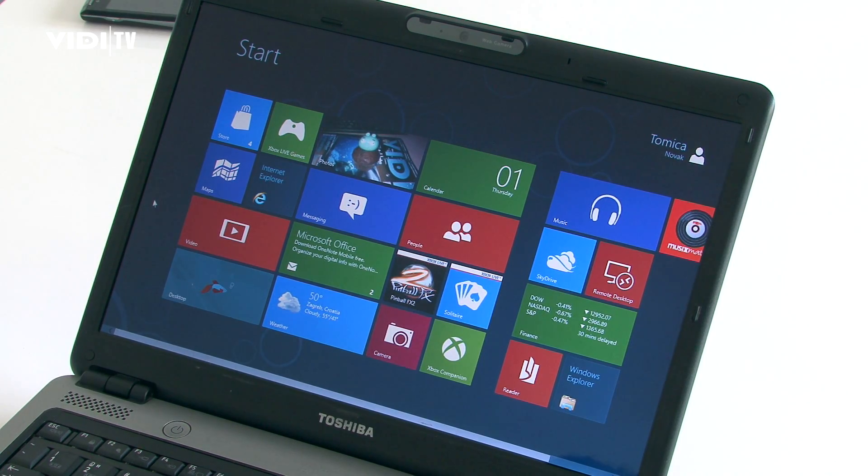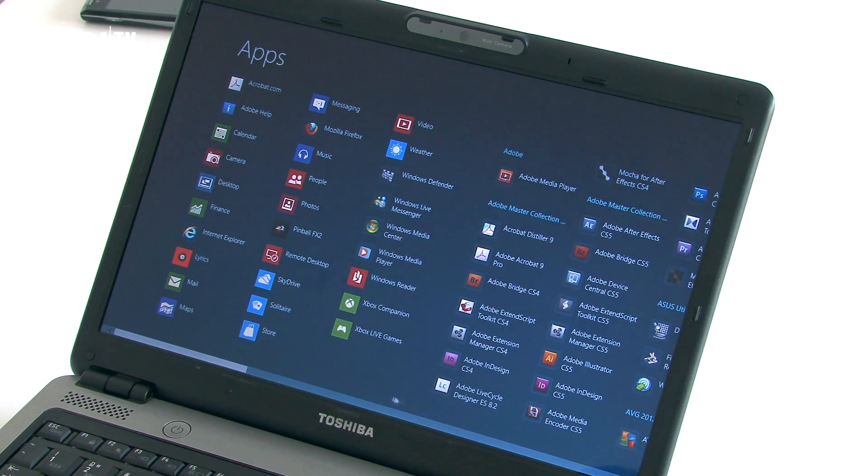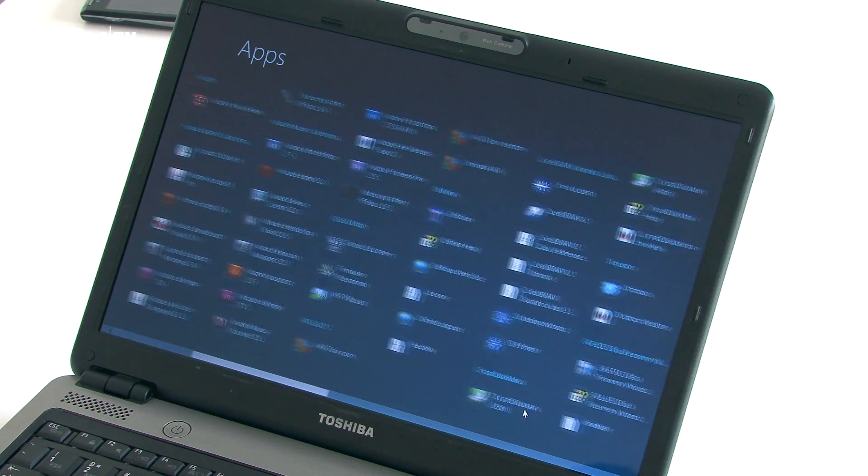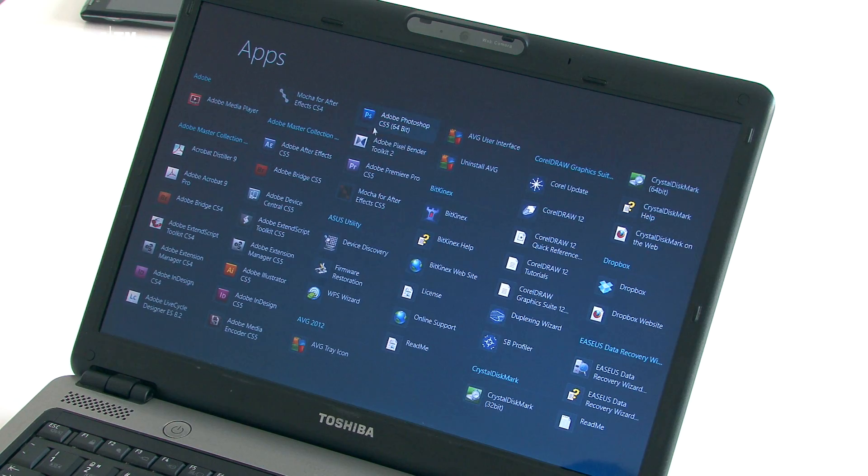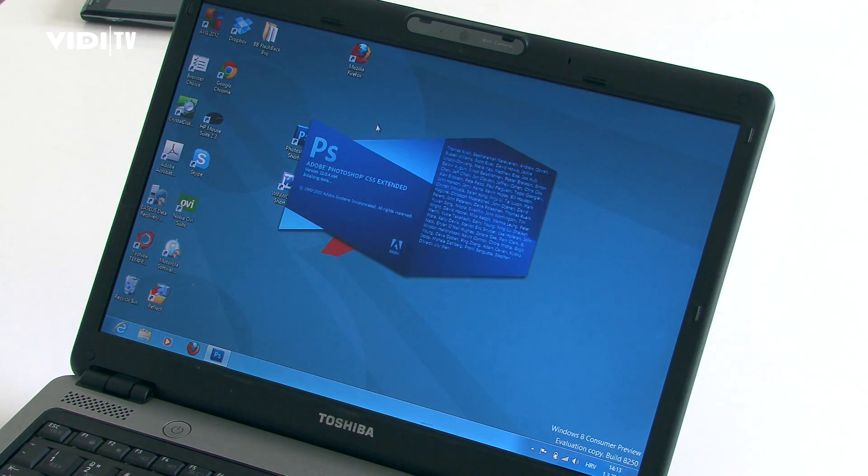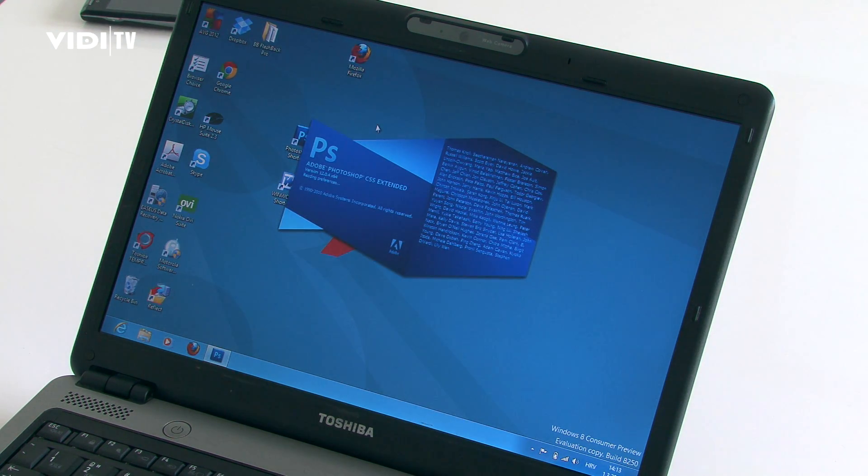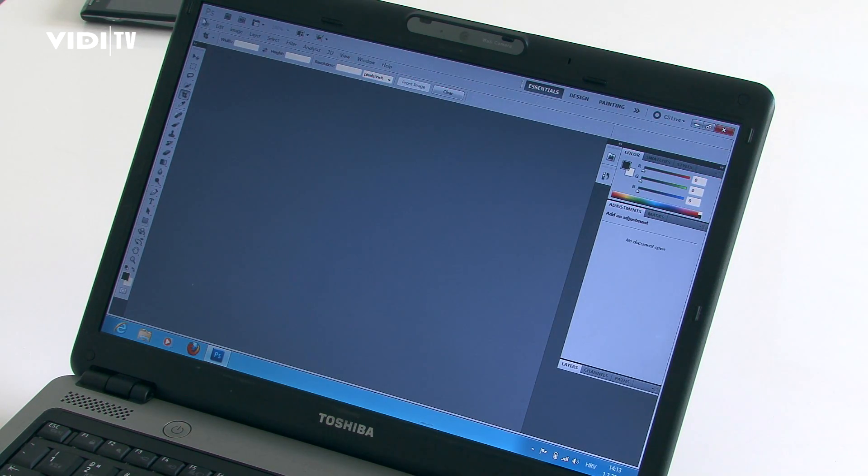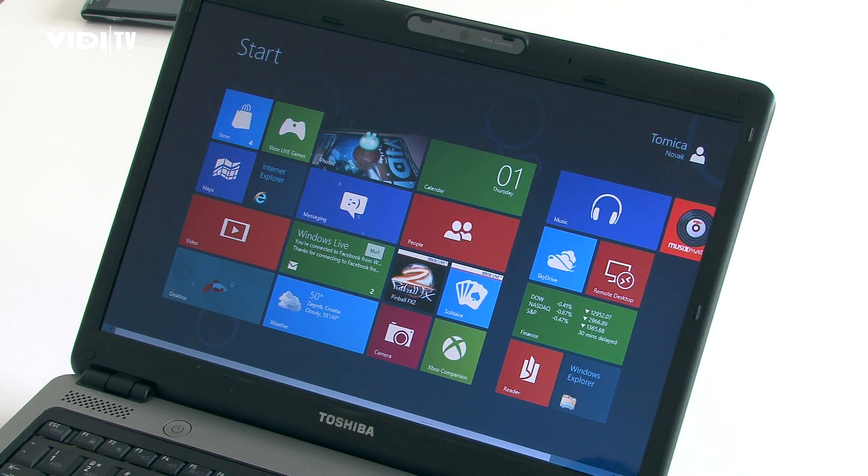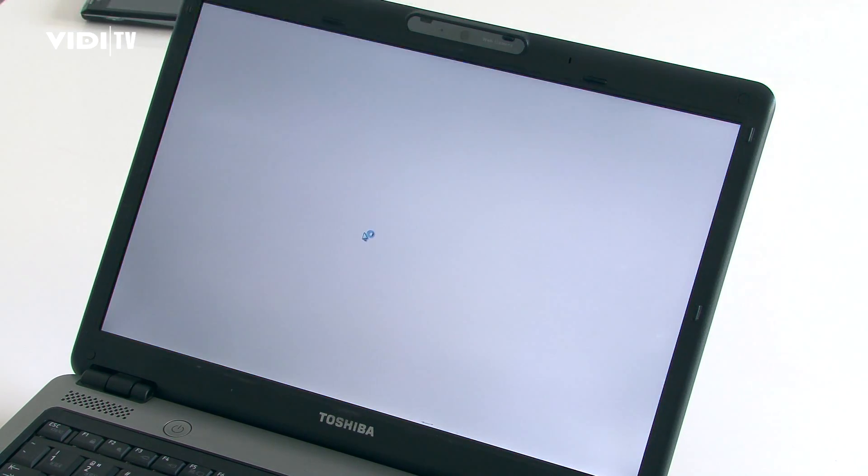The new Windows 8 consumer preview is out. First impressions are that it's stable. We upgraded our Windows 7 system to Windows 8 and preserved all our applications. There are some new features compared to the developer preview edition of Windows 8.